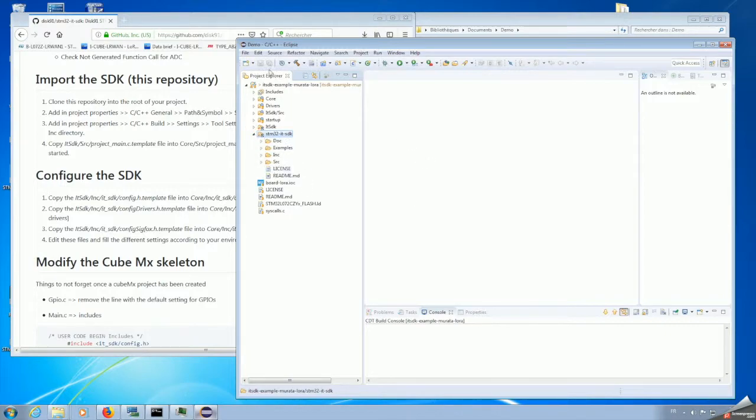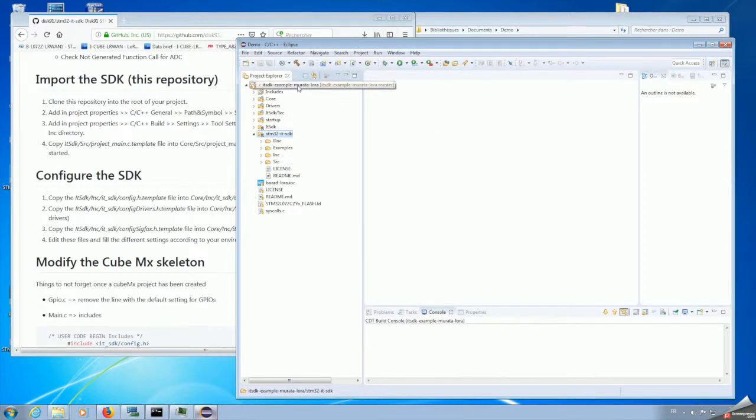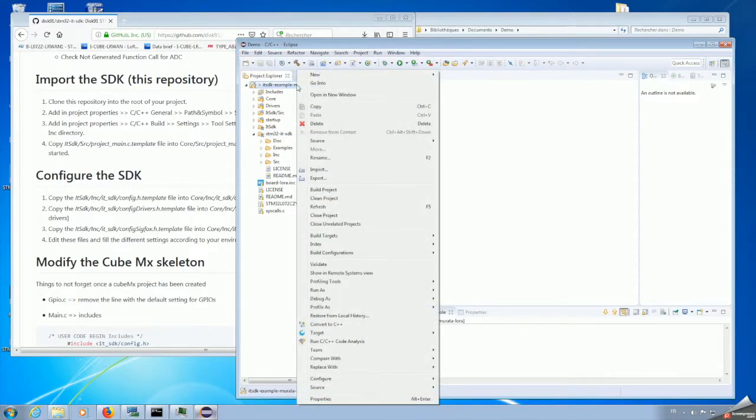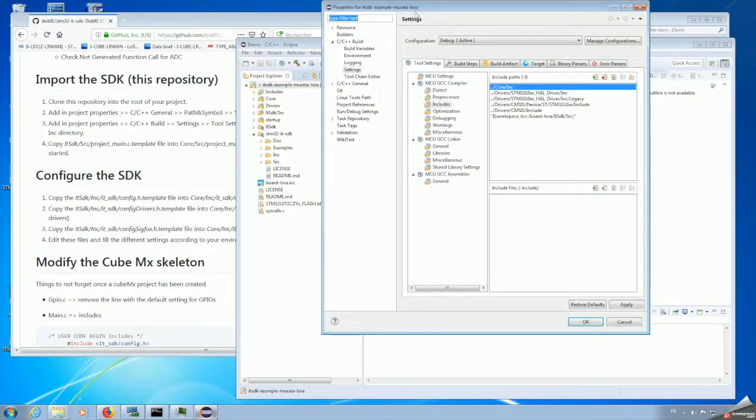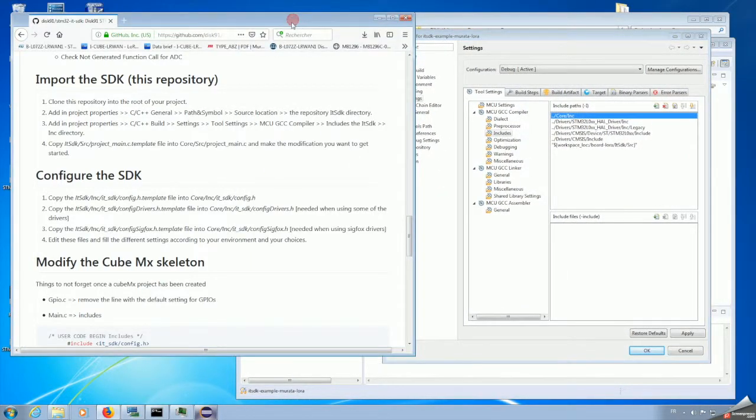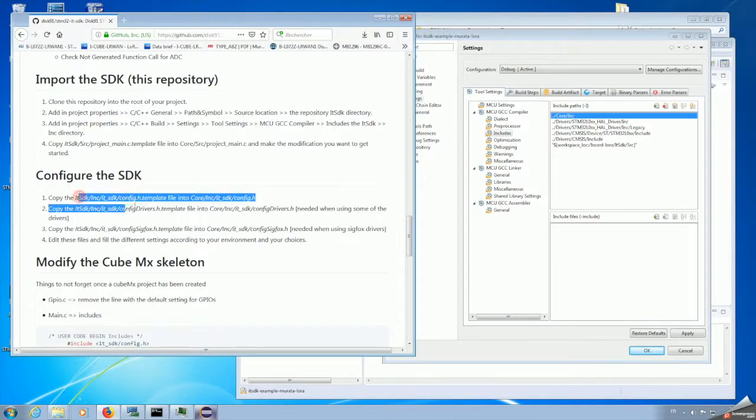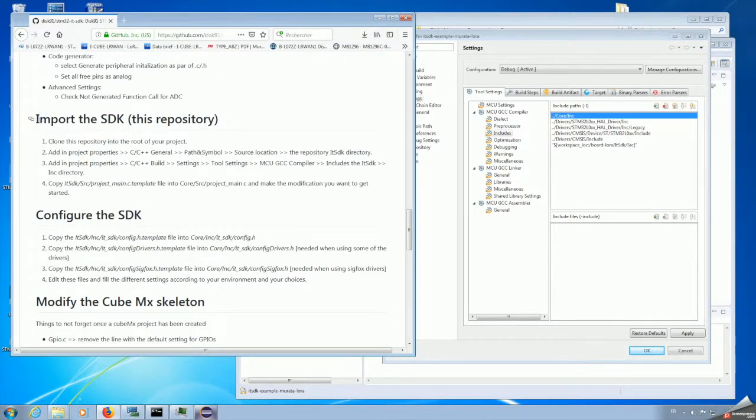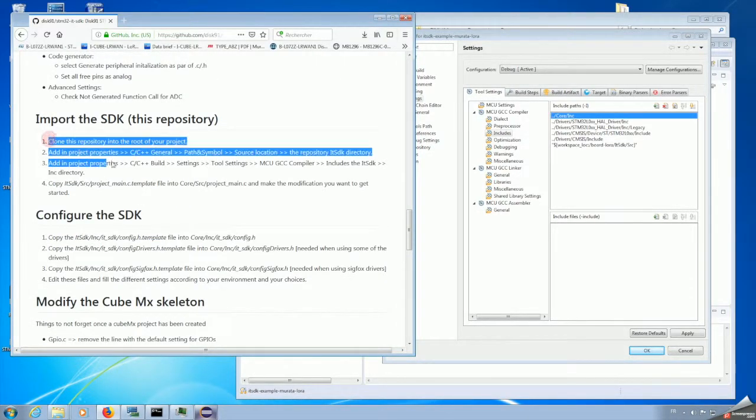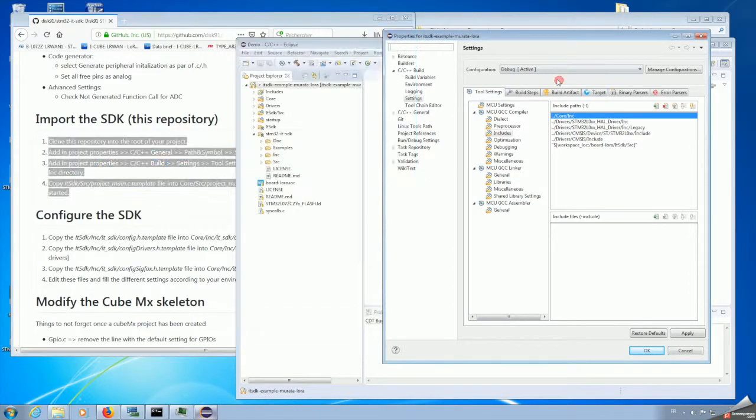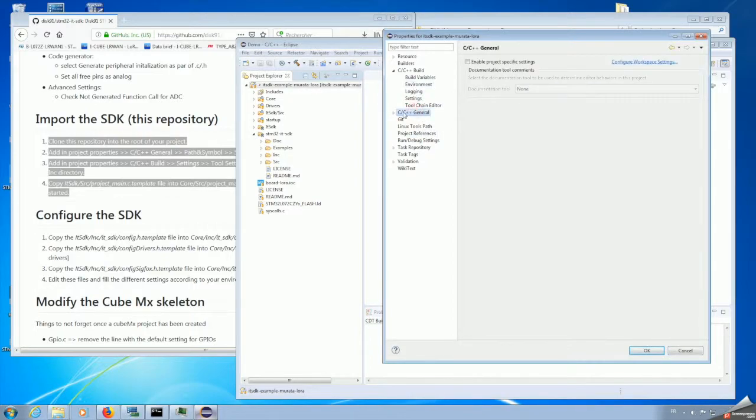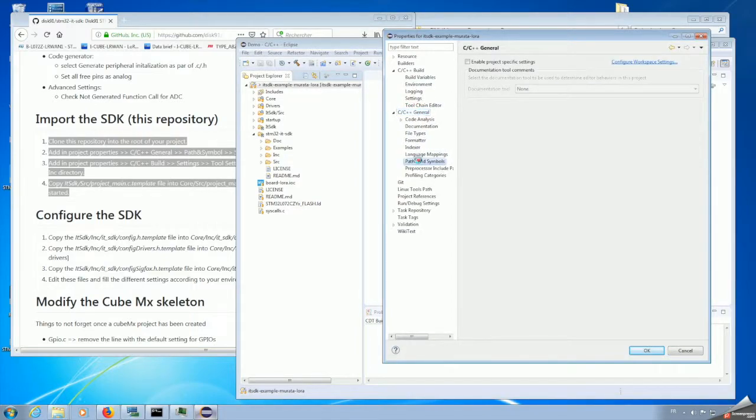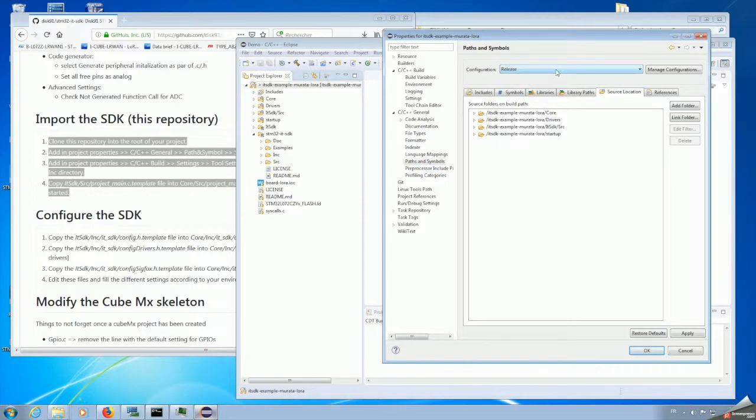We need to modify a bit the project configuration to ensure that we point to this link directory. My directory structure is a bit different, so I will fix that. This is described in the readme.md5. We have to go firstly in the property, in the C C++ general, selecting the path and symbol. Be careful, selecting the right configuration. Eventually modify different ones. Here we select the release version, and in the source location tab,